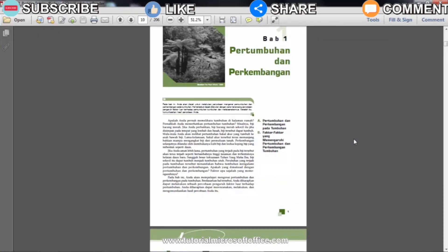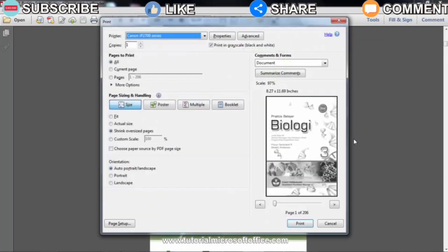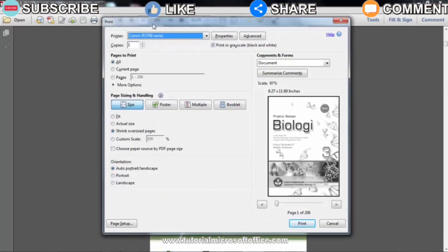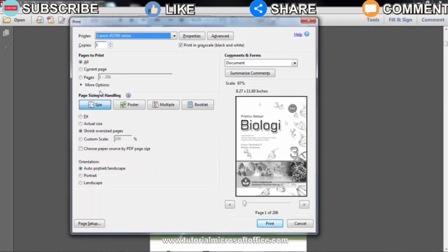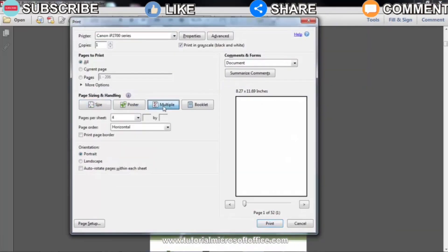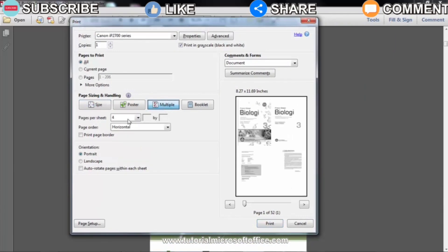Then go to the print menu. After the print display appears, then in the Page Sizing and Handling section, select Multiple. Then set the settings to 4 pages on one sheet of paper.